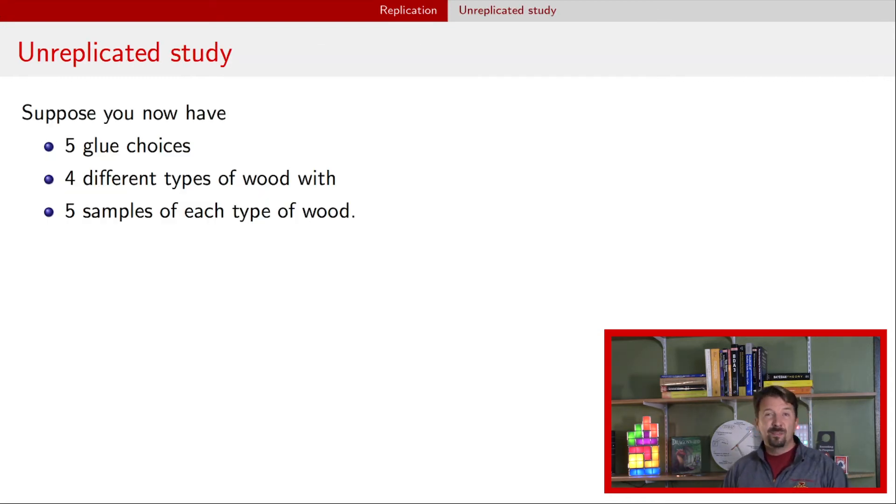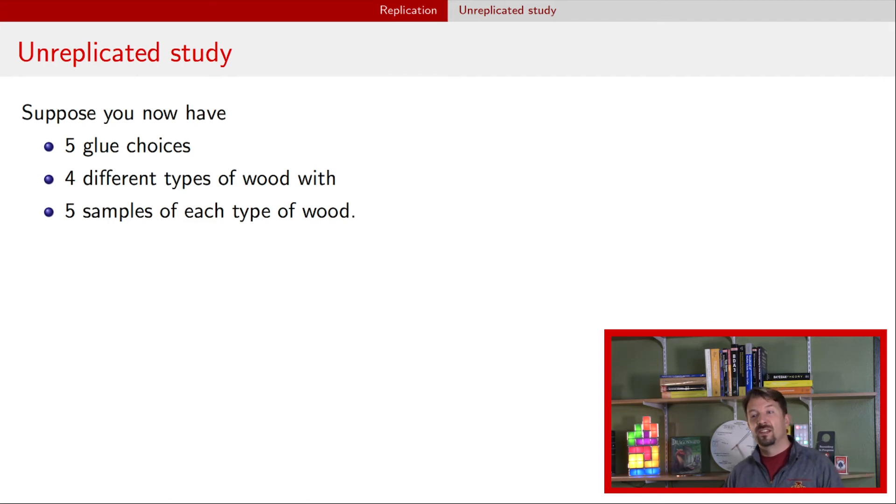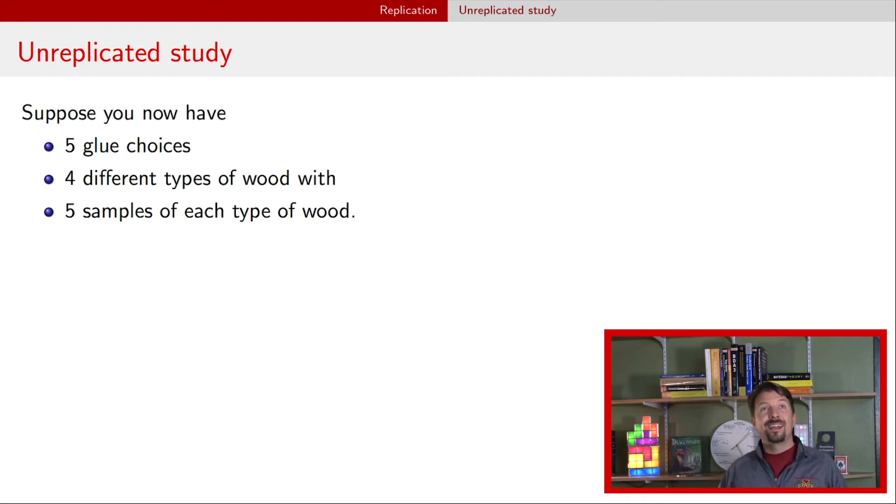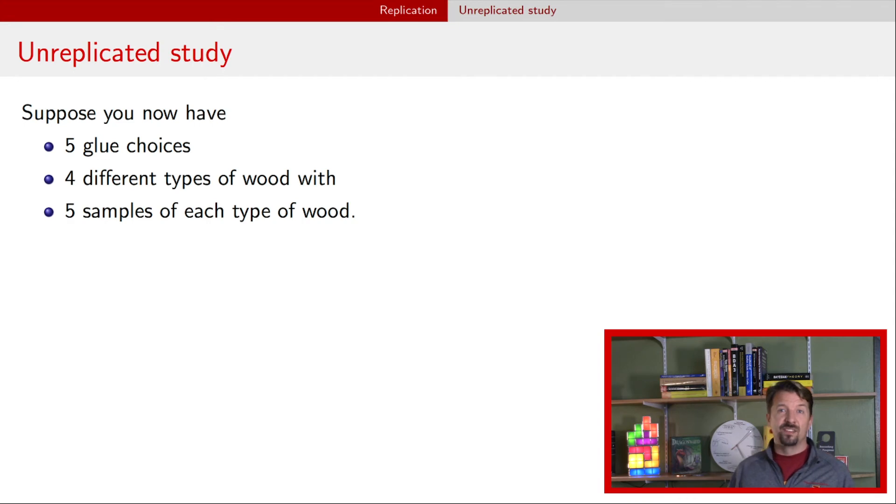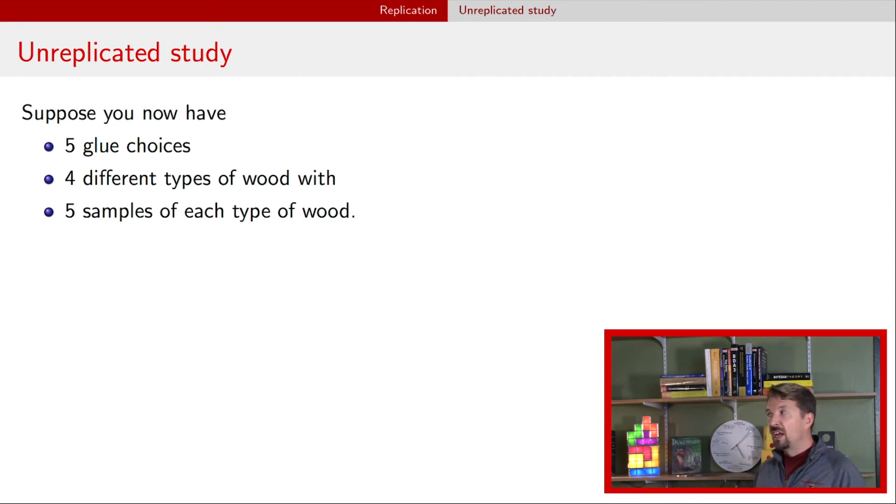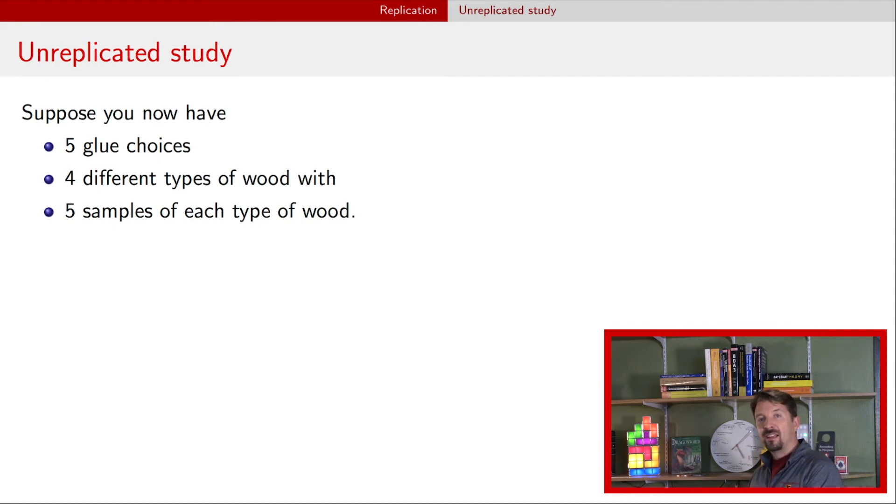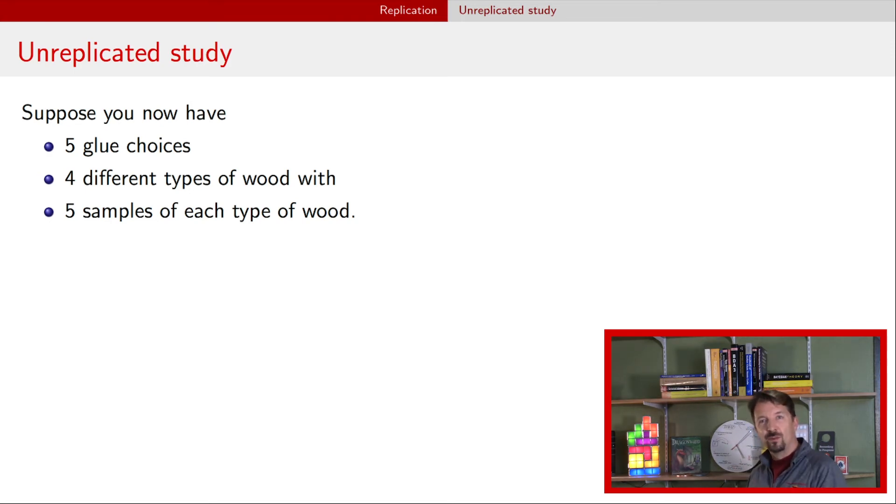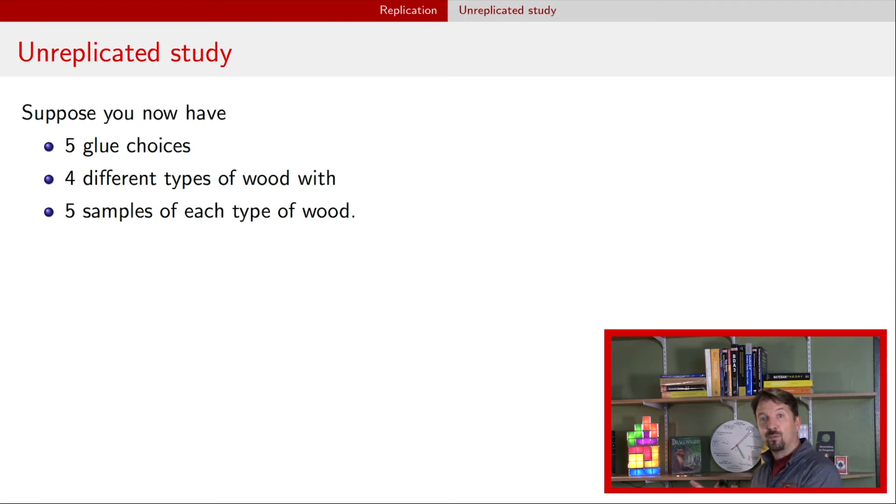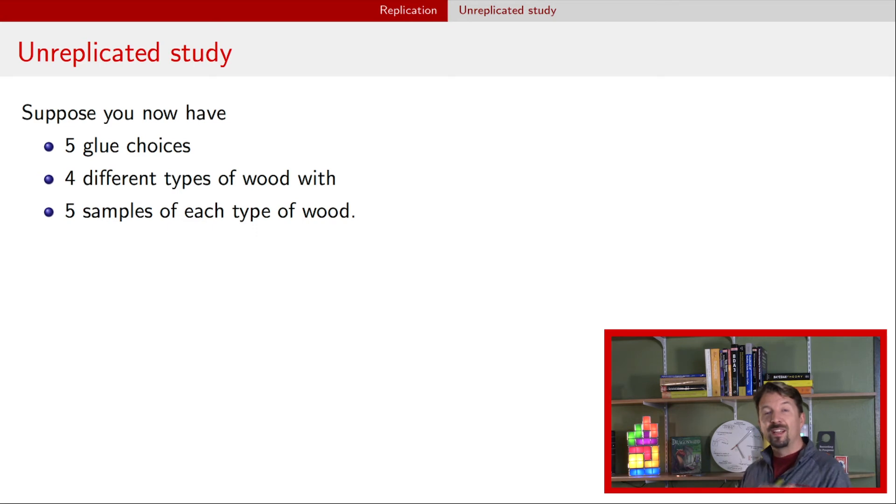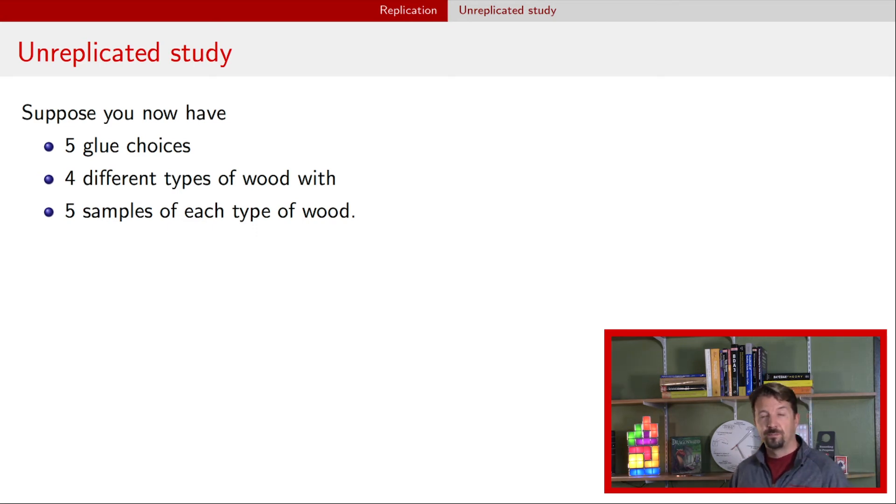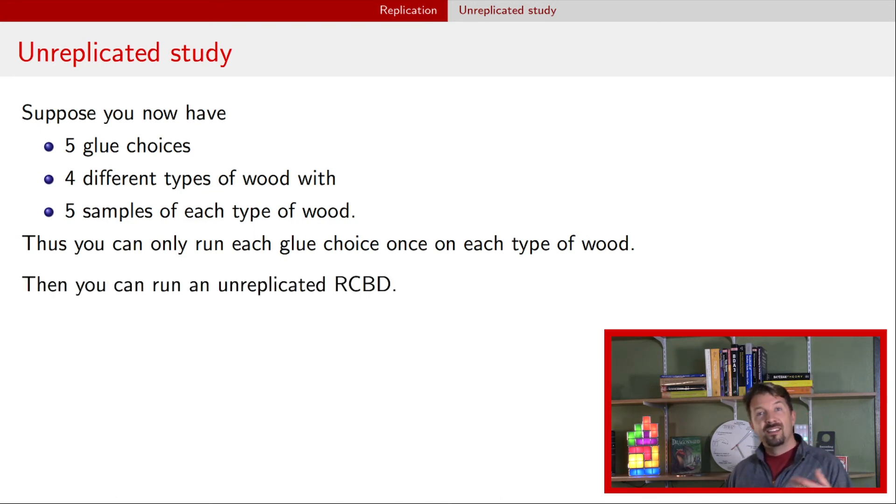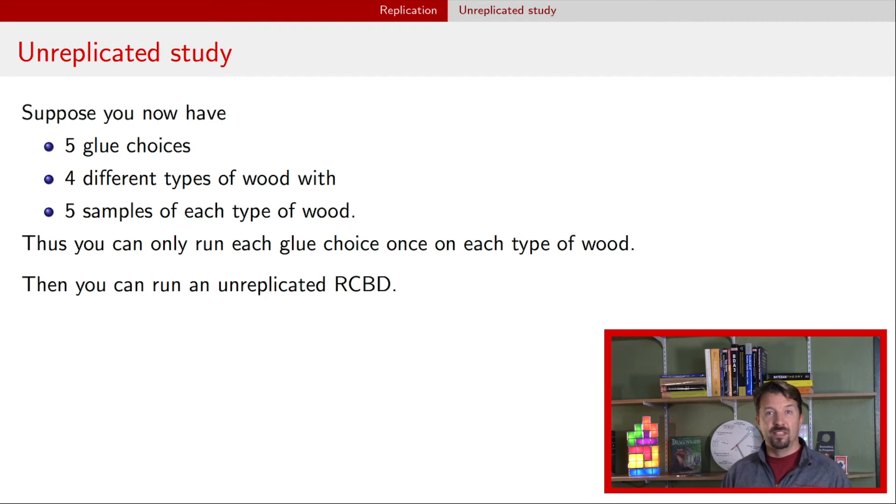Let's suppose that our study was quite a bit different. Suppose instead of just two glue choices, we had five glue choices, and instead of just two wood types, we had four wood types. For each of those four wood types, we had five pieces of wood to start with. If you just work it out, you'll notice pretty quickly that for each wood type we only can do one replicate of the glue, because we have five different types of glue and we have five different pieces of wood for each wood type. We can only have every combination in the model once, or in the design of the experiment once. This would be called an unreplicated RCBD. We can still set up the same design, but now instead of having two replicates of each treatment combination, we're only going to have one.